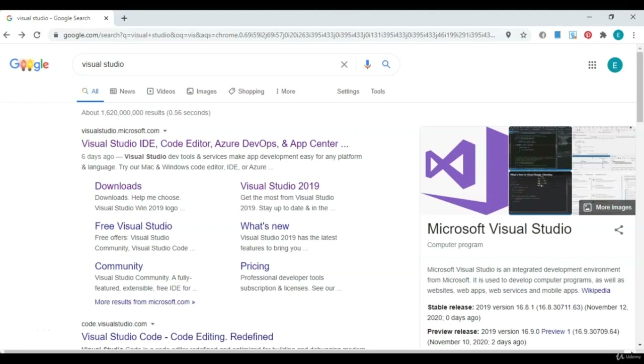Welcome to the course. Before we get started, the first thing we're going to need to do is download our IDE, and we're going to be using Visual Studio. This is where we're going to edit and run our code.